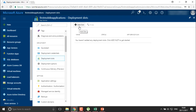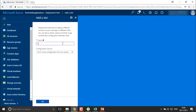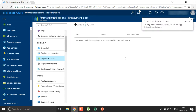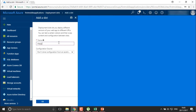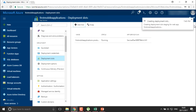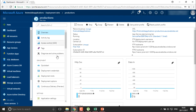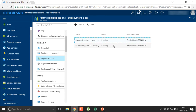You can add two or three different slots as per your requirement. I'll define the production slot here — you'll see an option saying 'don't clone configuration from an existing slot', so it will be a fresh mobile application slot. Once the first slot is created, I'll add a second slot called 'staging'. Now we have both the production slot and the staging slot created.